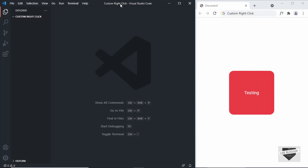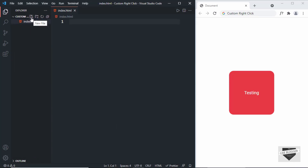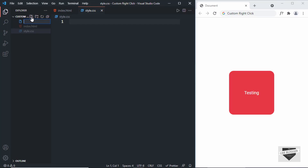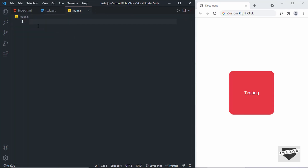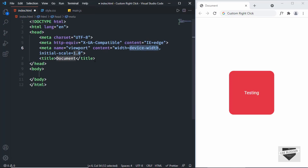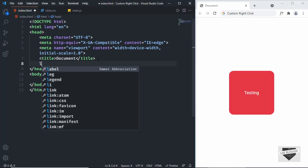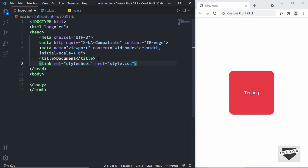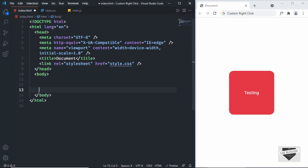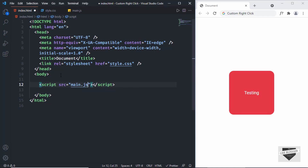I've created a folder called 'custom right click' and opened it with VS Code. Let's create the necessary files. First, create an HTML file — I'll name it index.html. Then create a CSS file called style.css, and a JavaScript file called main.js. In VS Code, press exclamation and Tab to get the basic HTML5 boilerplate. I'll link the CSS file by typing 'link' and Tab, setting the href to style.css, then link main.js using a script tag with src set to main.js.